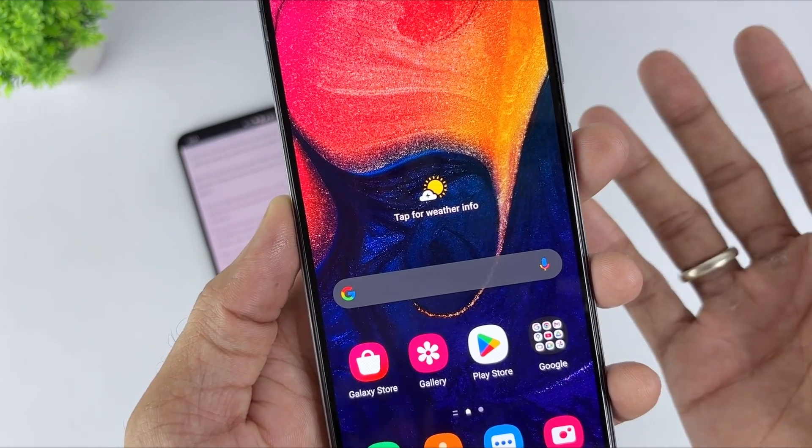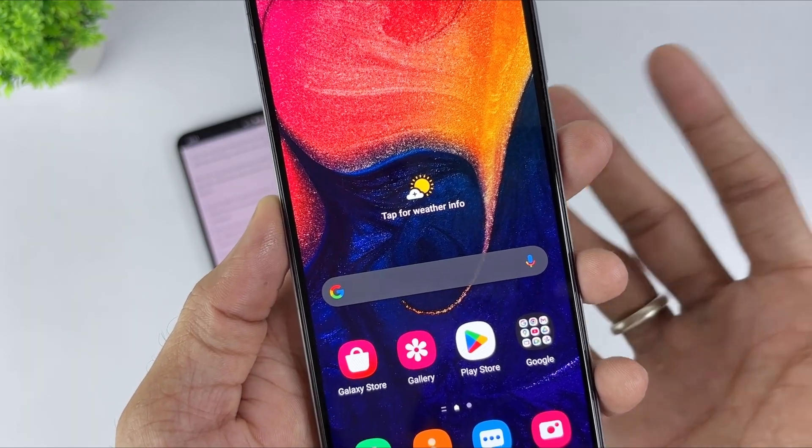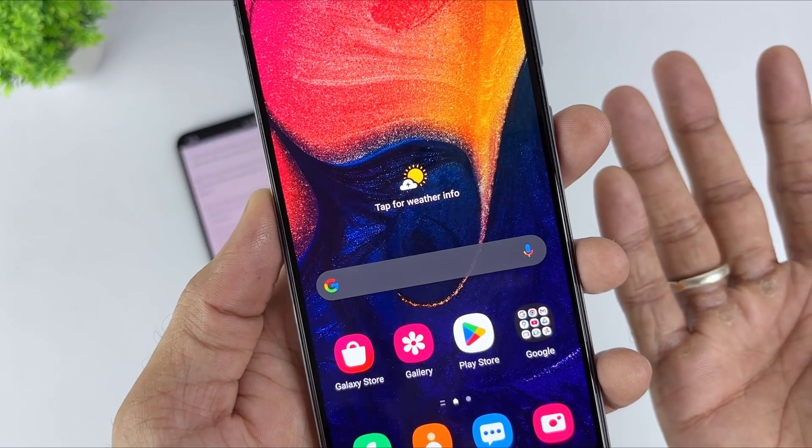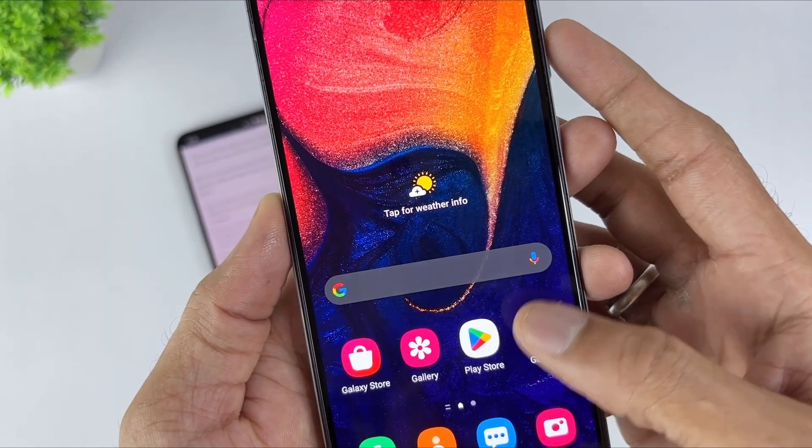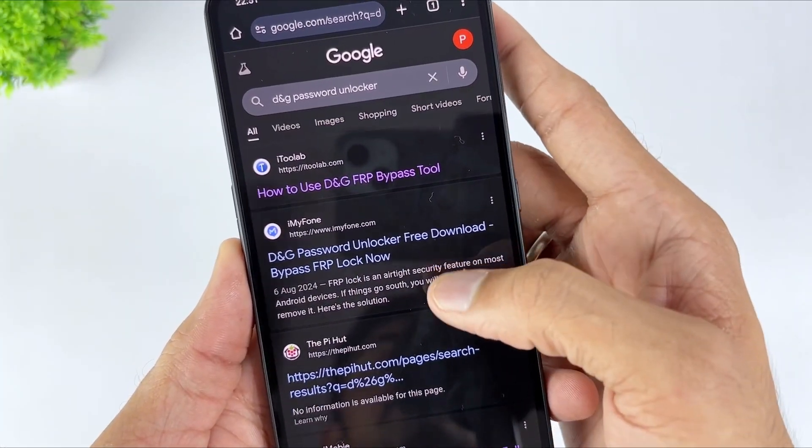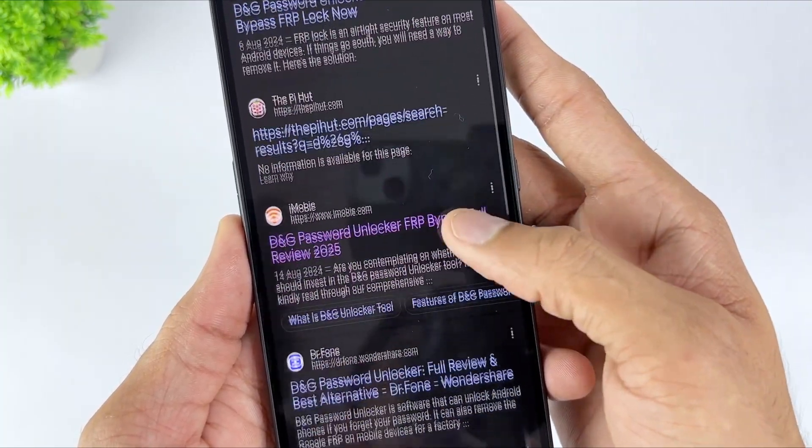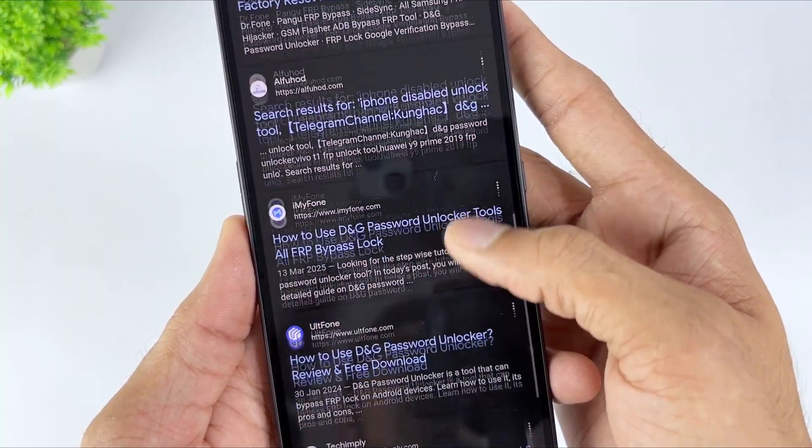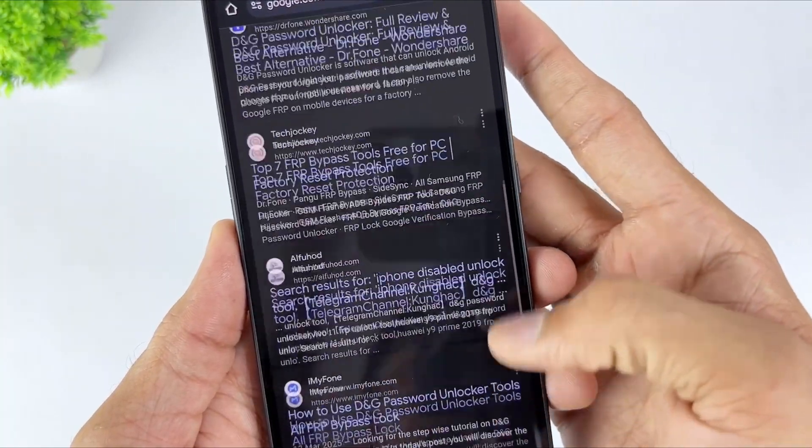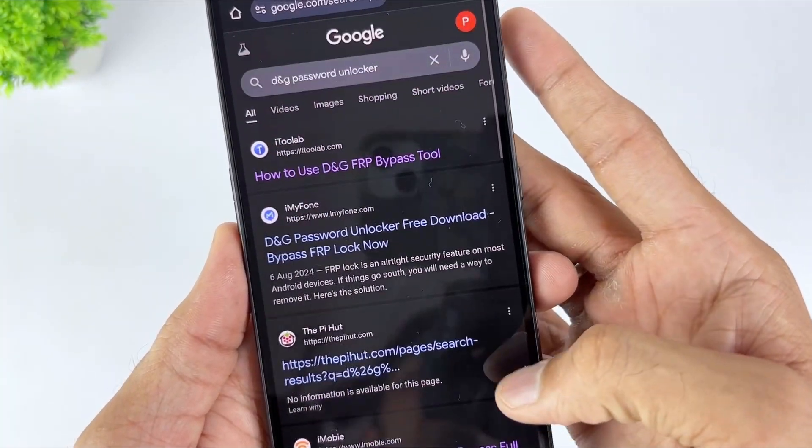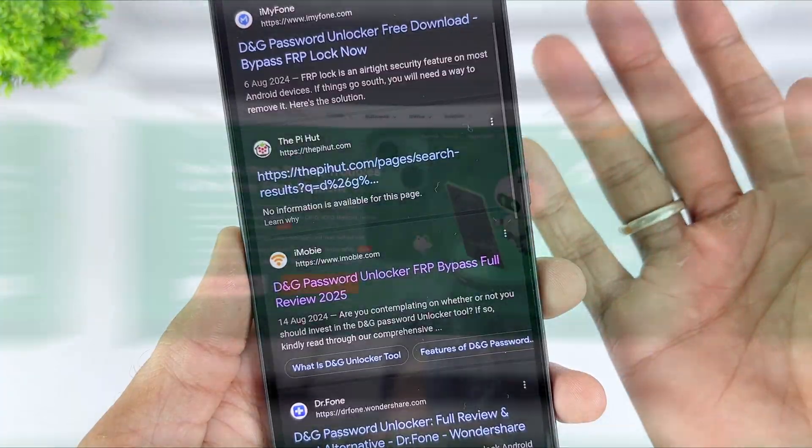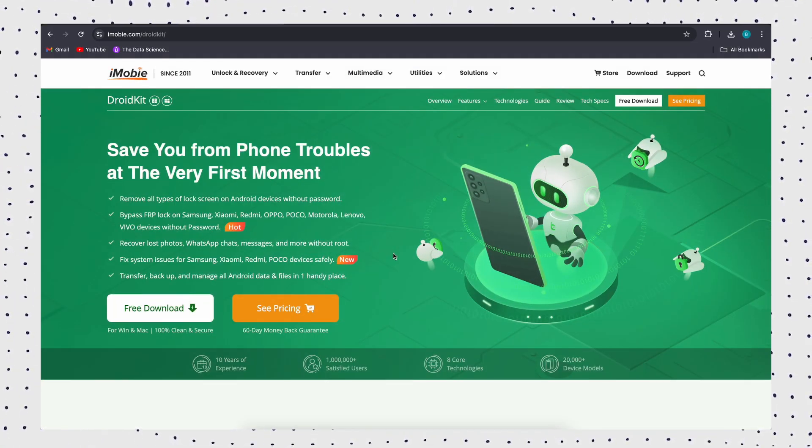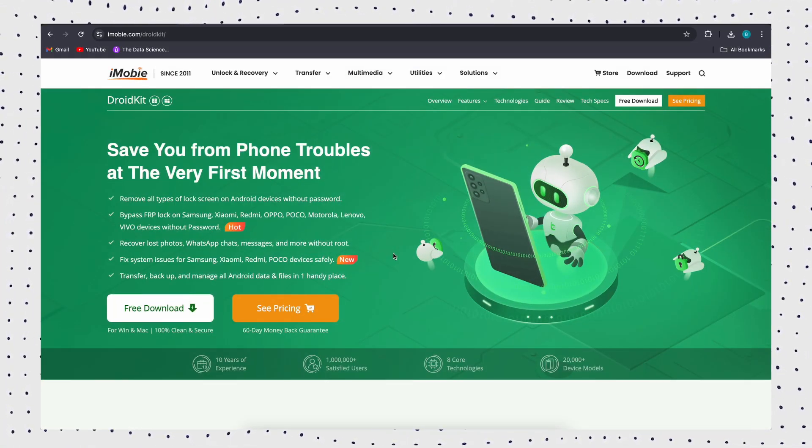Although DNG Password Unlocker is completely free and claims to connect to and repair nearly all Android brands, it only works with a small selection of brands, such as Motorola and Lenovo, and it only works on Windows computers. Its interface is quite complex for beginners. There are no official or trustworthy websites for downloading DNG Password Unlocker, and it may be vulnerable to malware.